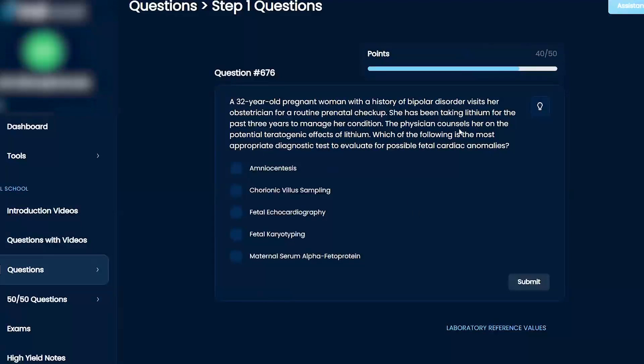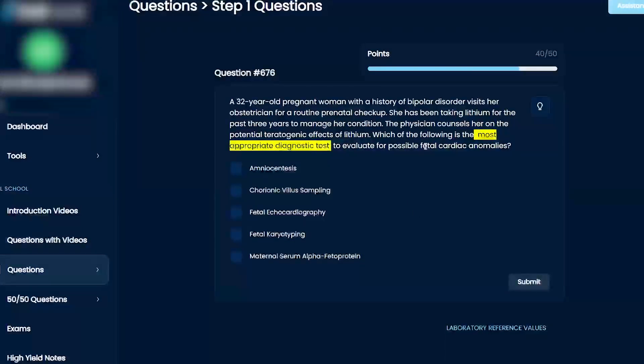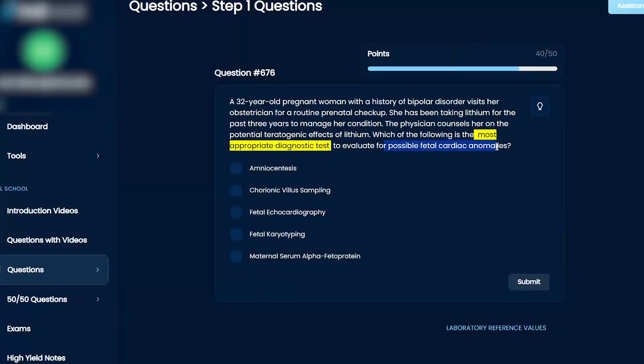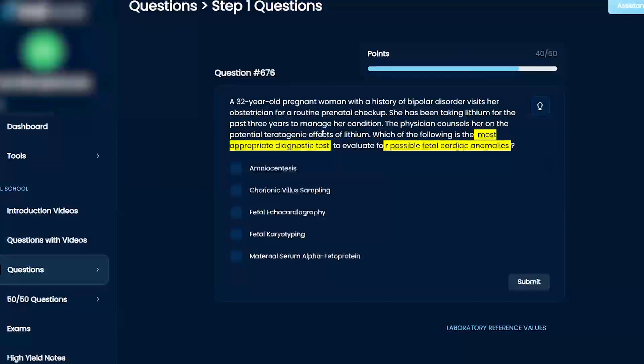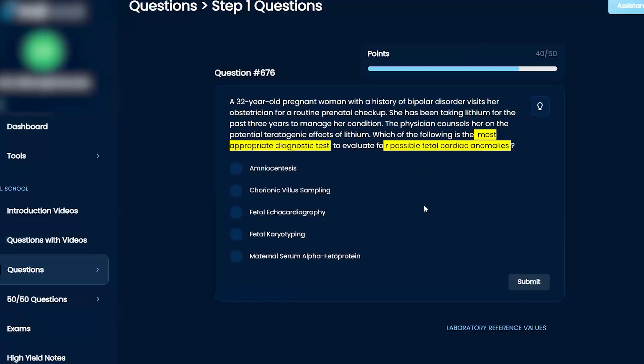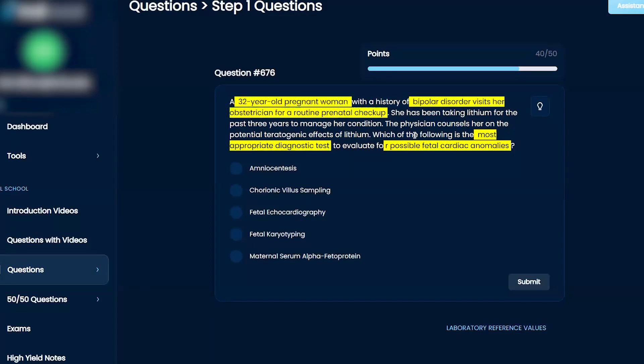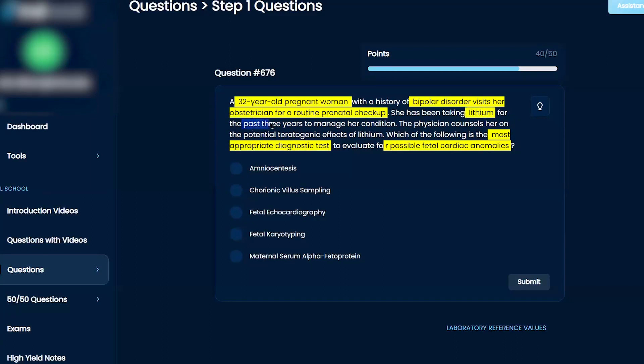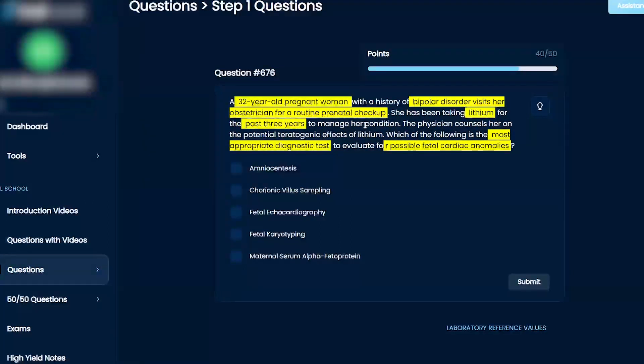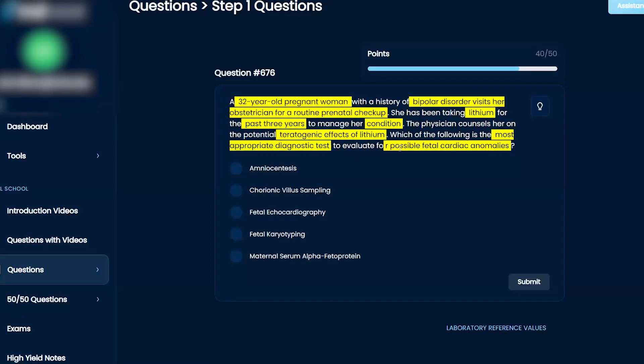Which of the following is the most appropriate diagnostic test to evaluate for possible fetal cardiac anomalies? Amniocentesis, chorionic villus sampling, fetal echocardiography, fetal karyotyping, and maternal serum alpha-fetoprotein. A 32-year-old pregnant woman with a history of bipolar disorder visits her obstetrician for a routine prenatal checkup. She's been taking lithium for the past three years to manage her condition, and the physician counsels her on the potential teratogenic effects of lithium, which is Epstein's anomaly.